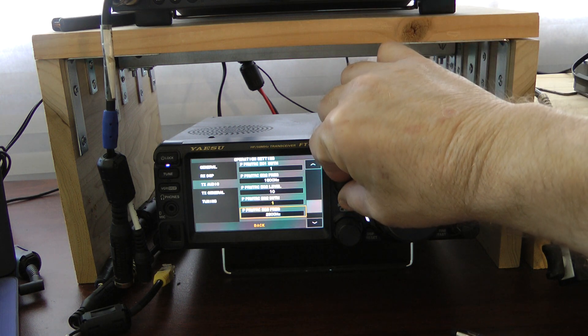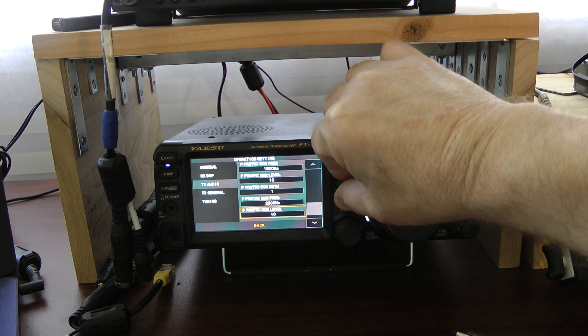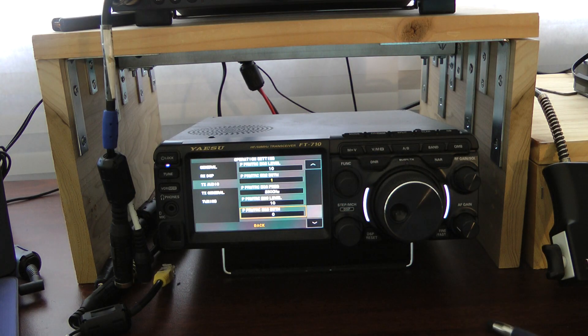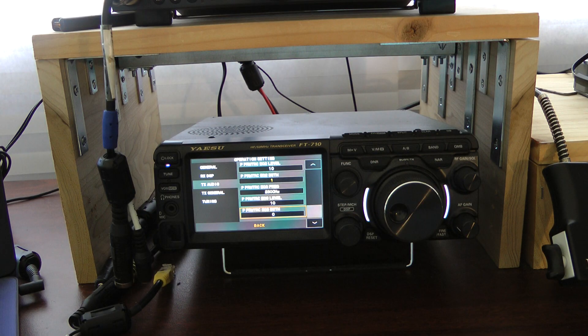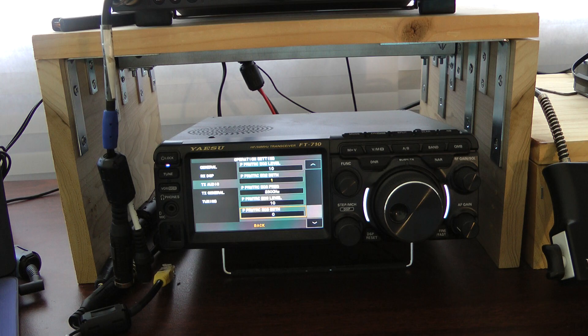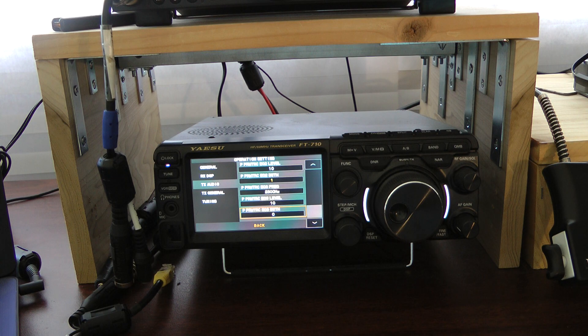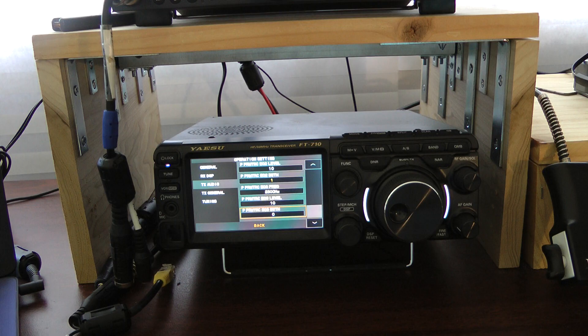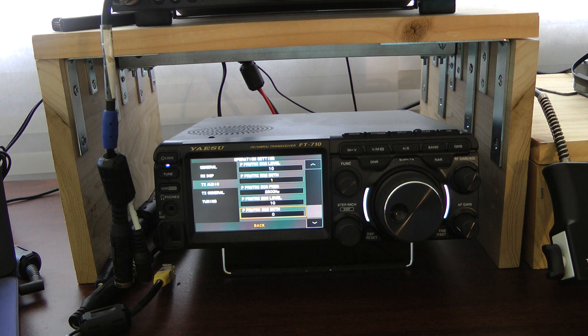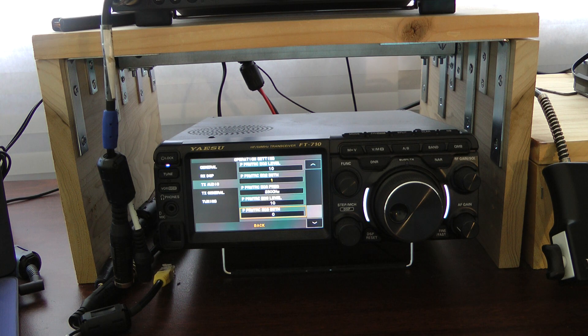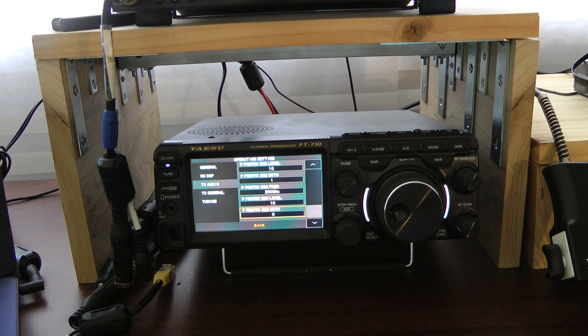And for Parametric Equalizer 3, these are the same for the Heil Pro-Set 6 or the Yaesu MD-100: 2300 Hz, level of 10, bandwidth of 0.